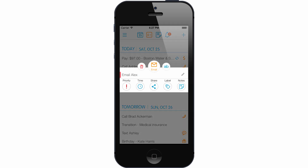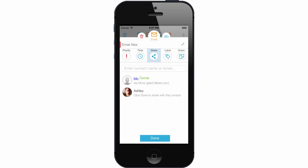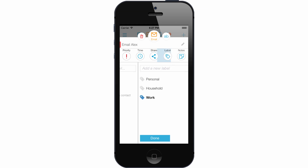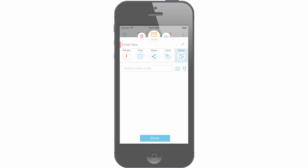You can prioritize the task, set a time. Shared tasks will have a small icon indicating it's a shared task. You can also label it and add a list of notes to each task.